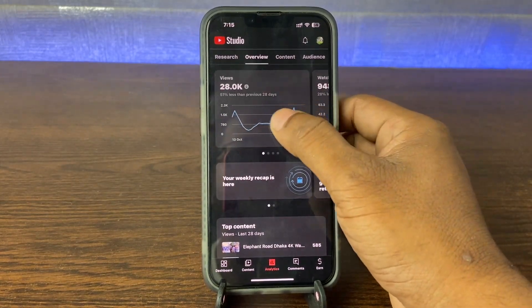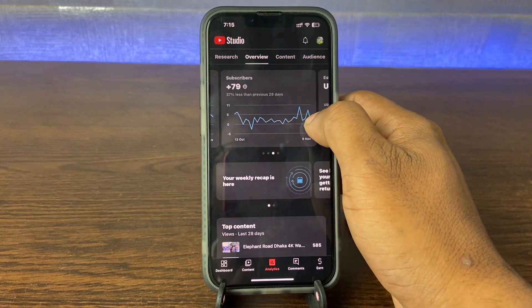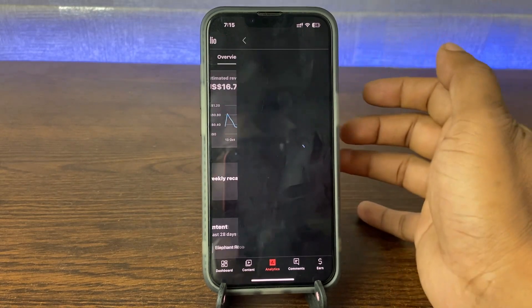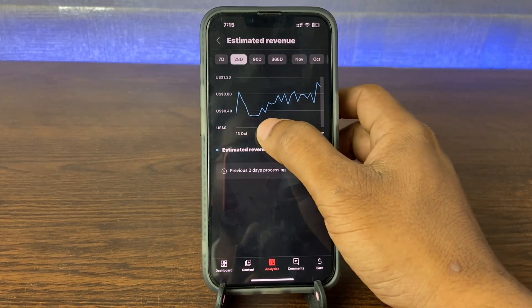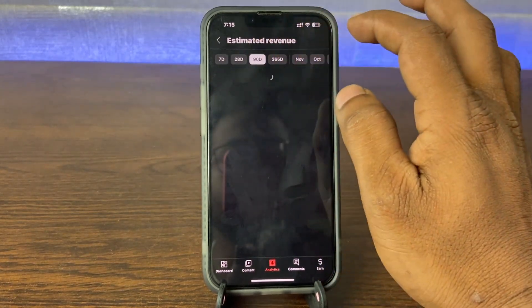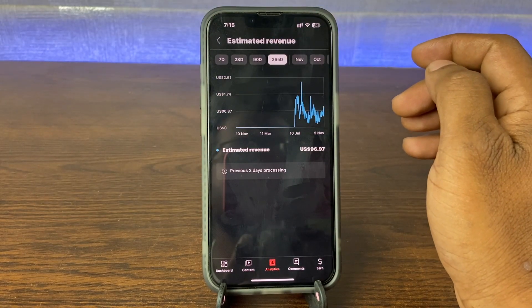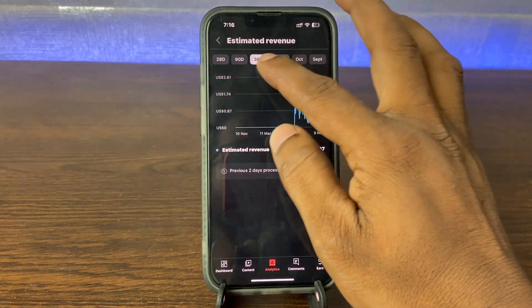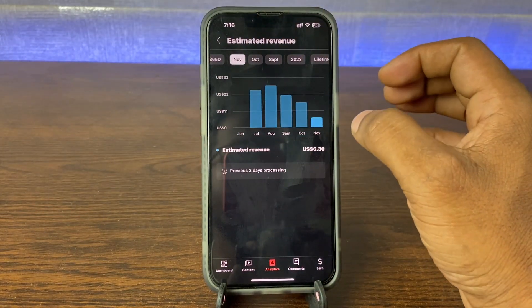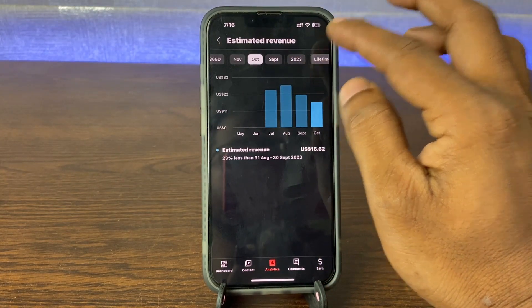So here it's showing views, watch time, and estimated revenue. If I tap here again, now it's showing in more details. So you can search by 90 days, then 365 days. You can also check by month, like November or October, or you can check by lifetime.